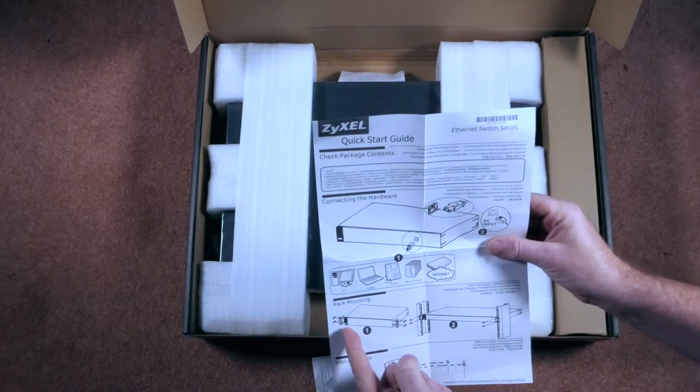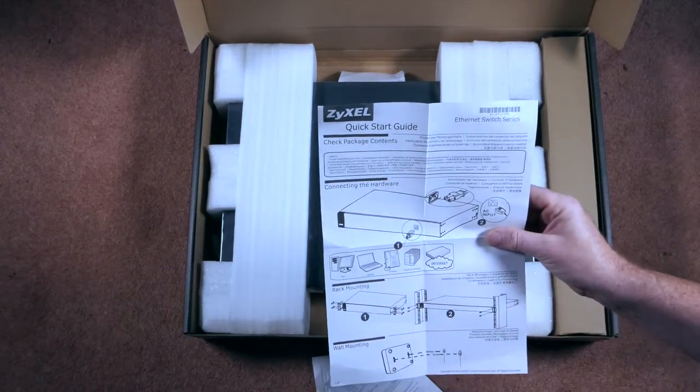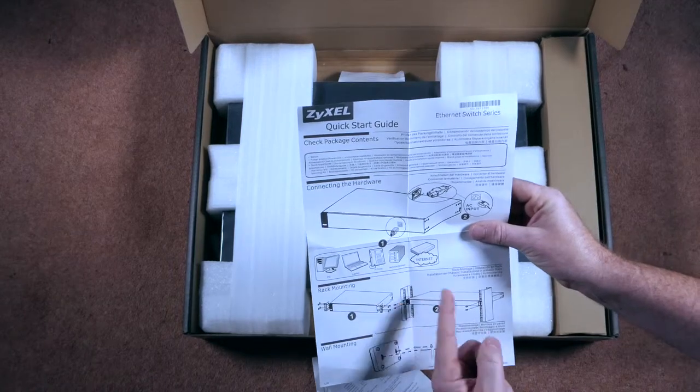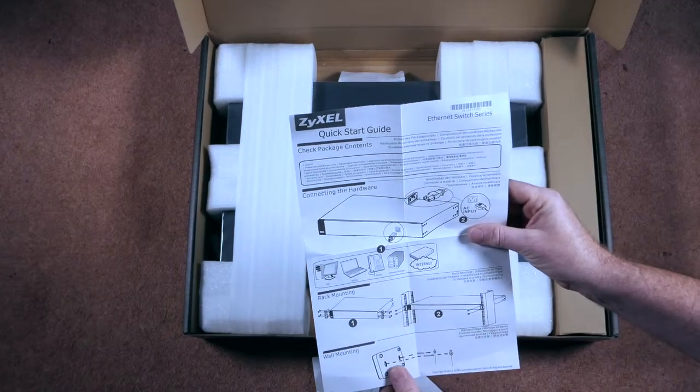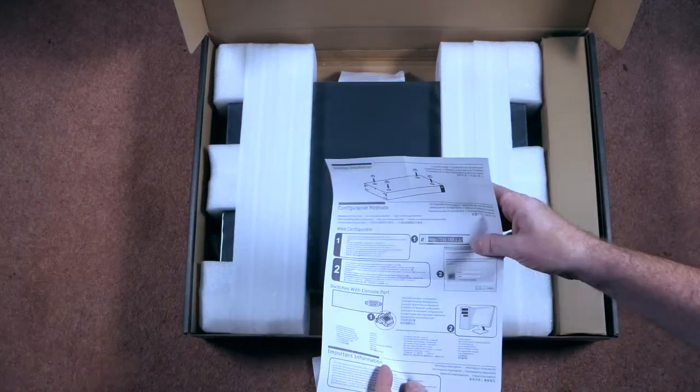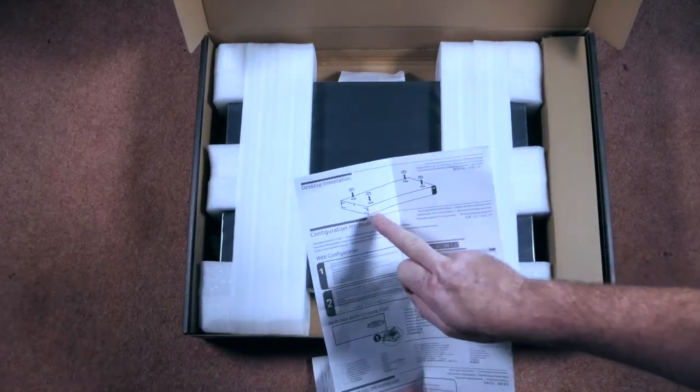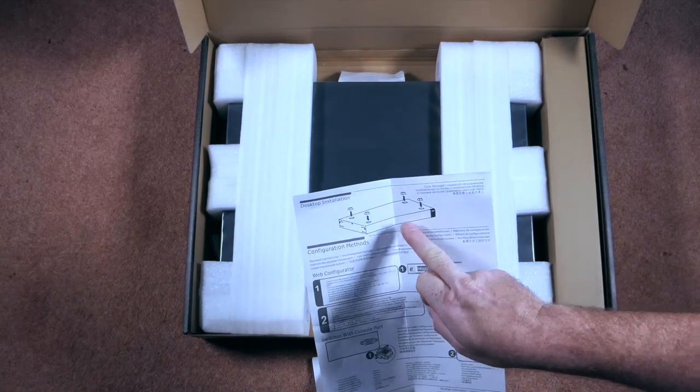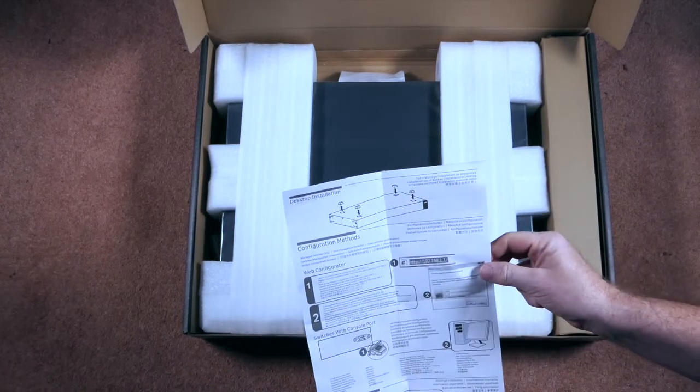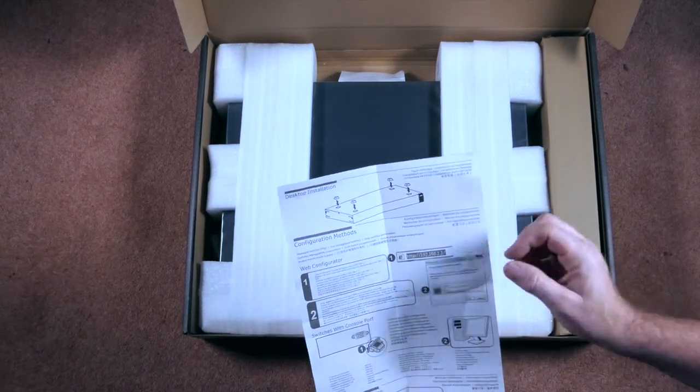You can see there we can put the rack brackets on there, screw that in, mount it onto the rack or there's little feet in the supply, we'll check that, stick it in the bottom and you can stick it on a desk somewhere.